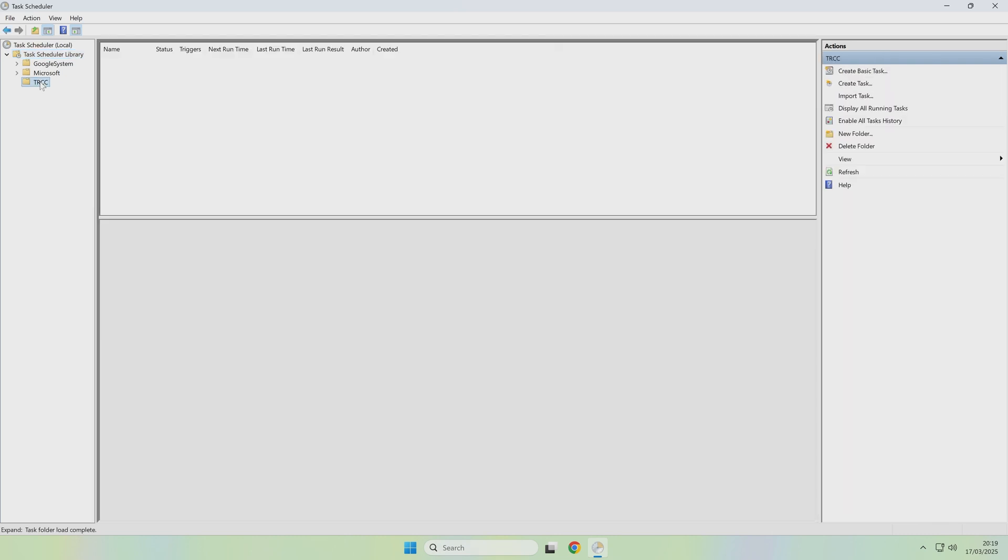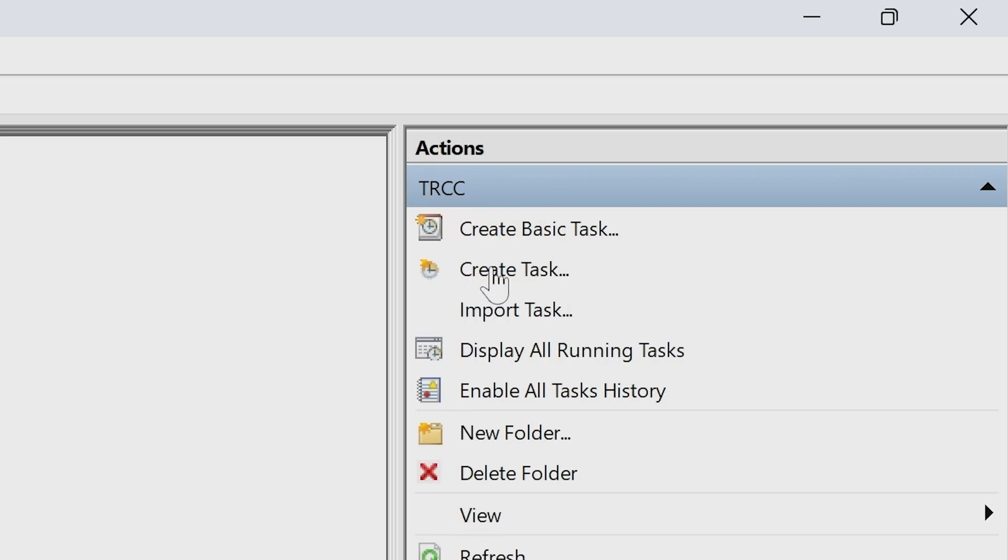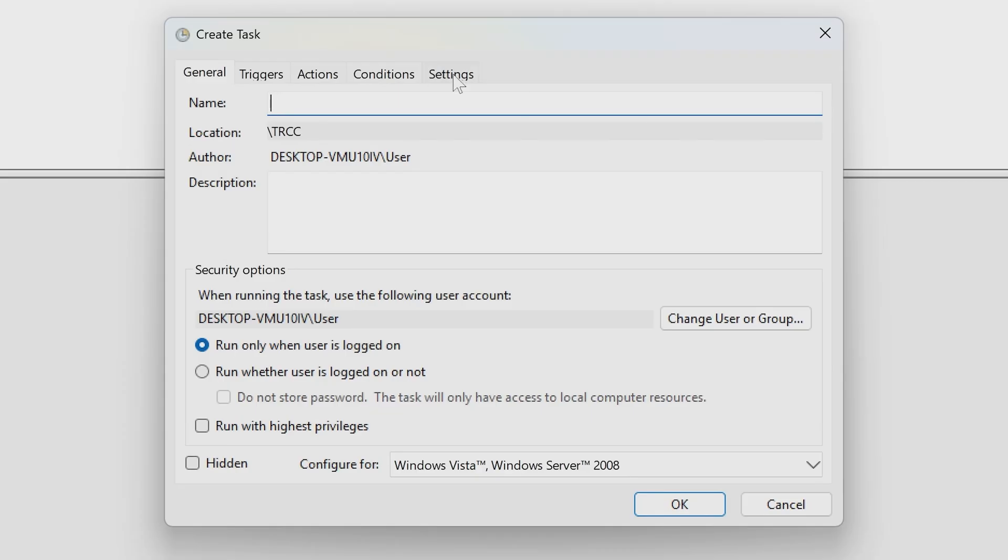So in this folder now, we now need to create a new task. So in order to do that, go over to the far side in Actions and click on Create Task, and now we can put in some of our options. Now we have to give the task a name, so I'm going to call this TRCC UAC Skip, just so we know what it is.